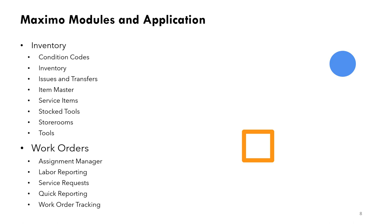The main module we are working on is work orders module. It contains these applications: assignment manager, labor reporting, service requests, quick reporting, work order tracking. All of these applications are related to work orders. We will talk in detail about every application, every module in the system in the next series.